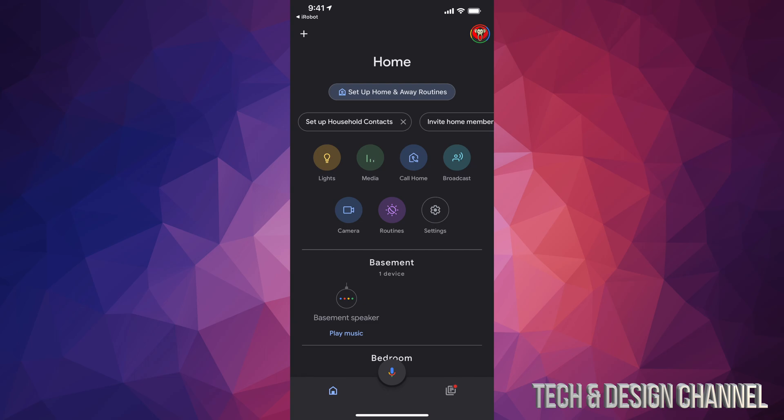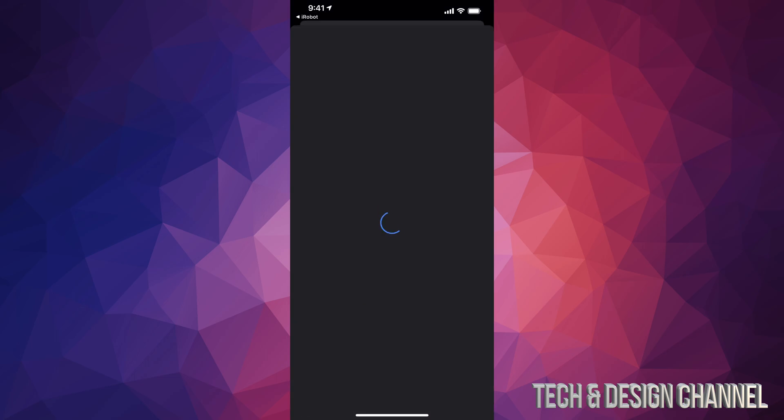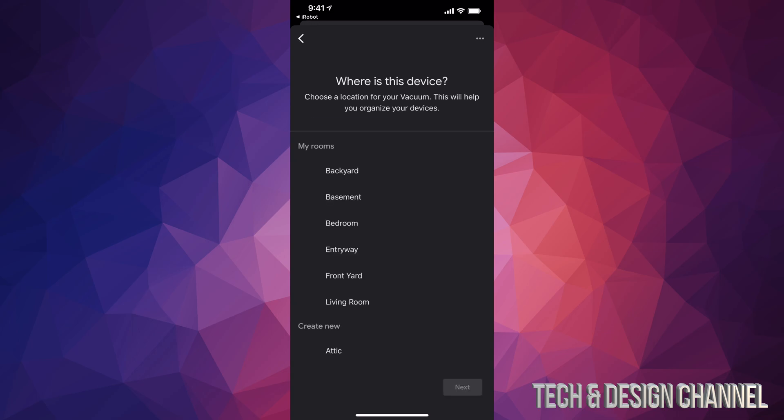And then from here you should see this screen where it says choose device. So we're gonna go ahead and Roomba vacuum. It's just gonna ask you to choose a home so make sure to choose the right one.